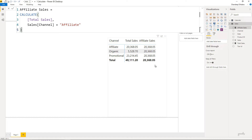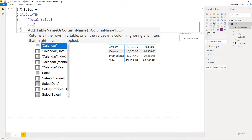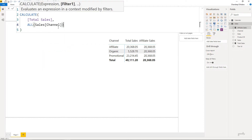Now that you understand CALCULATE can override visual filters, where can this behavior be helpful? I'm going to calculate the contribution of each channel to the total. Against affiliate I don't want just affiliate sales — I want total sales so I can divide the two and get the percentage contribution. I'll call this 'Percentage Contribution.' In the filter I'll write the ALL function on the channel column, saying remove all filters from channel and consider all three channels — affiliate, organic, and promotion — to calculate total sales. REMOVEFILTERS will also work.